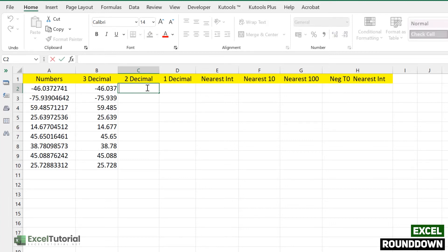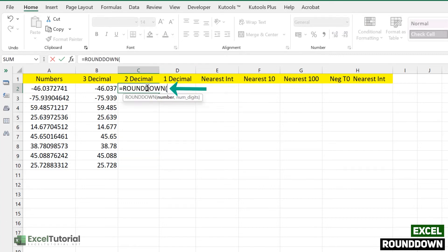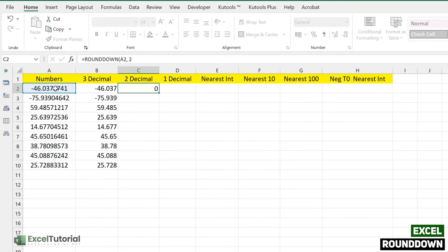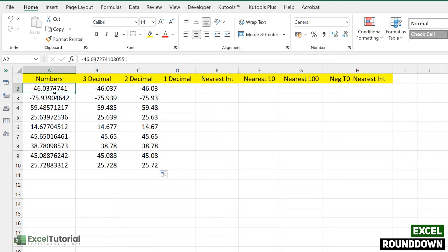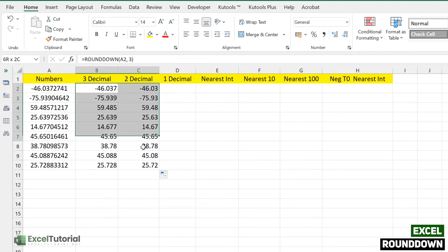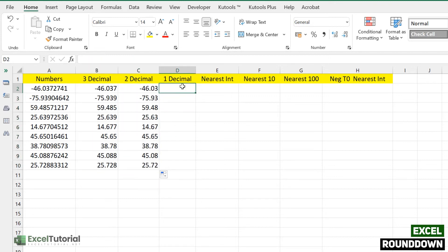In the next part, we are going to round a number down to two decimal places. We use the ROUNDDOWN function, select the number as the first argument, and enter 2 for the number of digits. For example, 46.037 rounded down to two decimal places: the ROUND function would give us 46.04, but ROUNDDOWN gives 46.03 since it always moves towards zero.